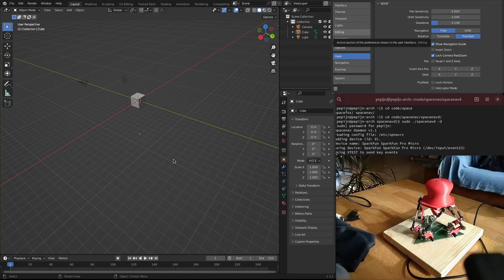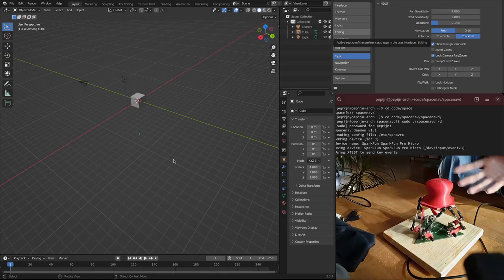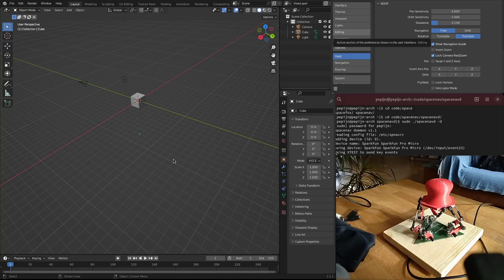So the way it works is it's a Stewart platform. You see a lot on the internet where people put hobby servos, RC servos, and then actuate these six arms. But this one has potentiometers instead, so it can sense the position of the platform instead of control it.